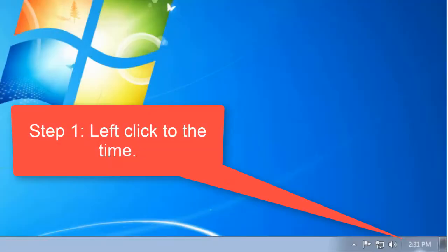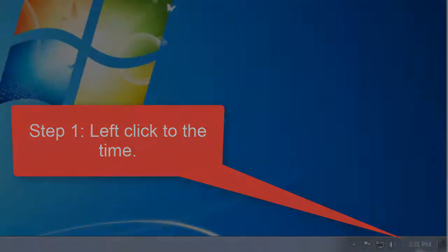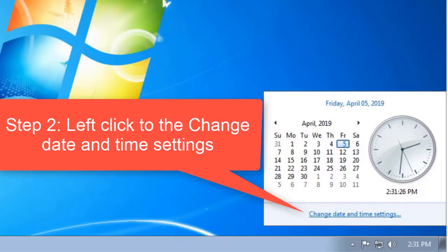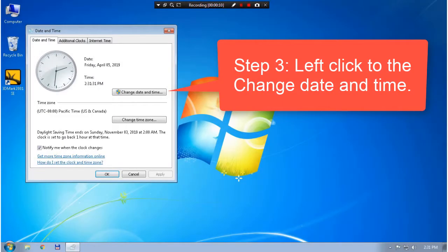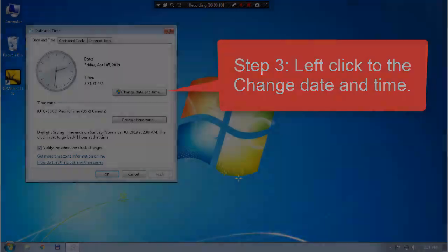Step 1, left click to the time. Step 2, left click to the change date and time settings. Step 3, left click to the change date and time.